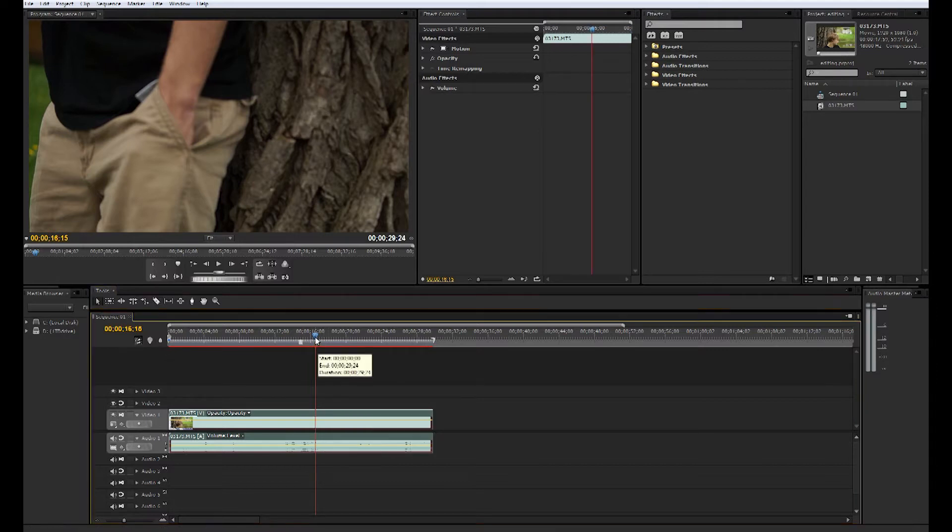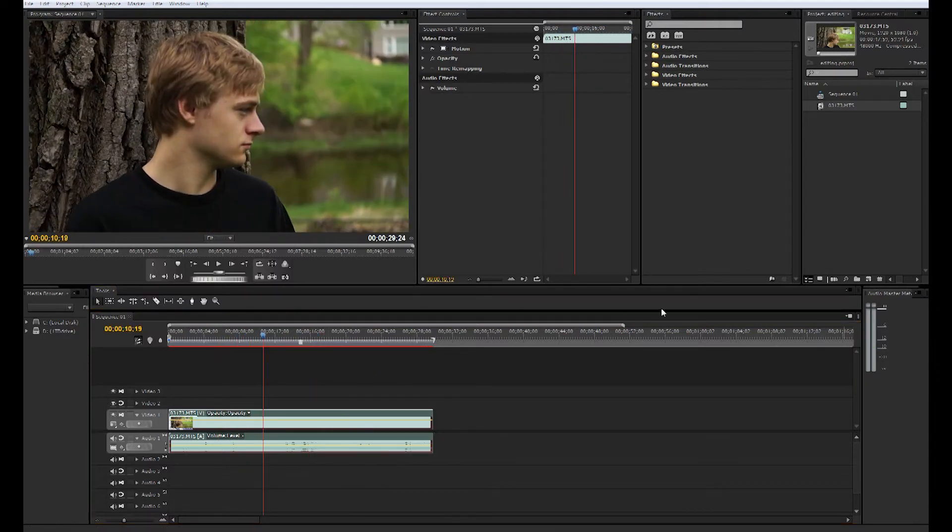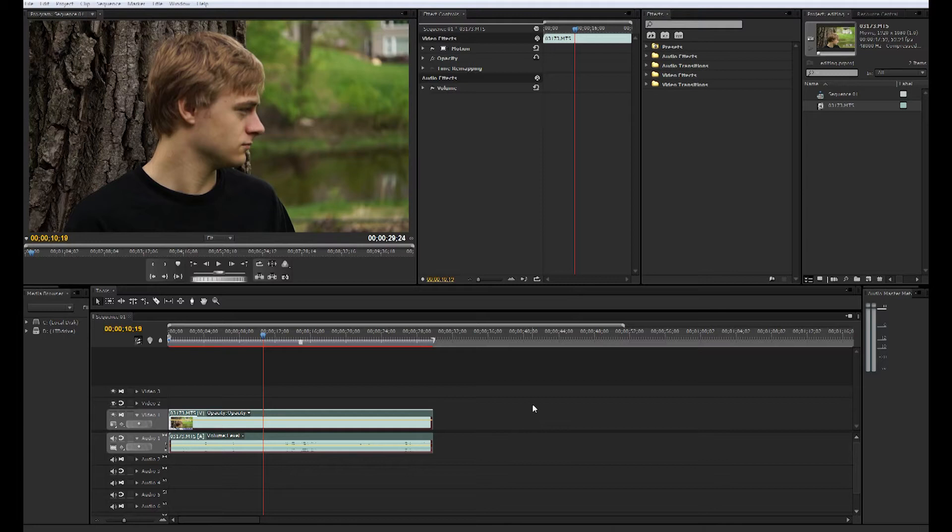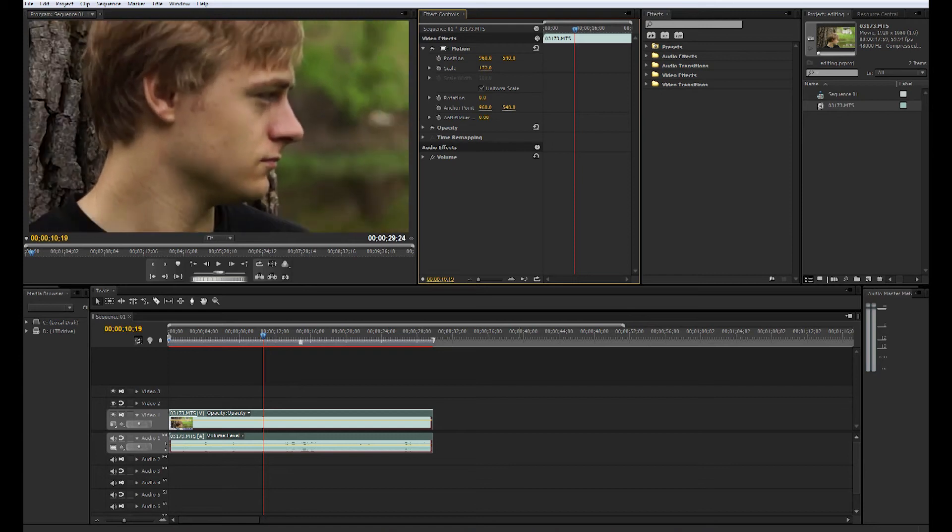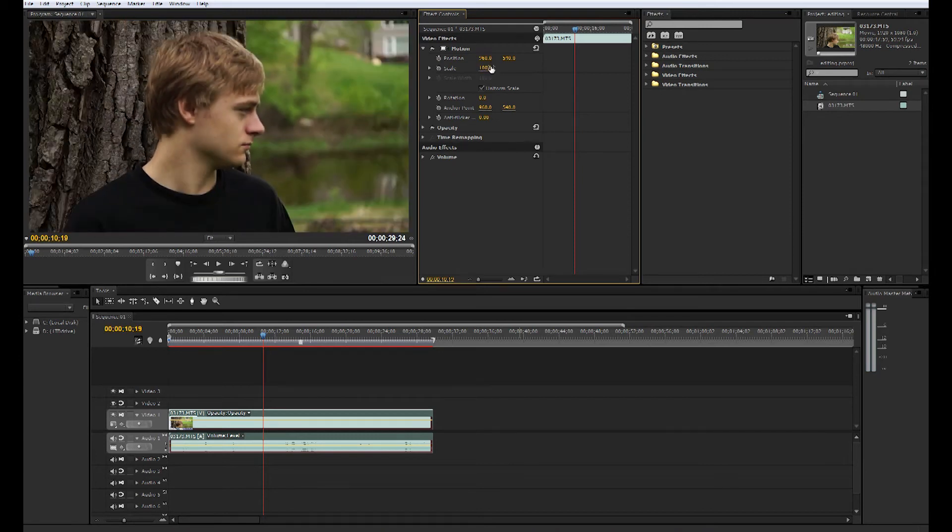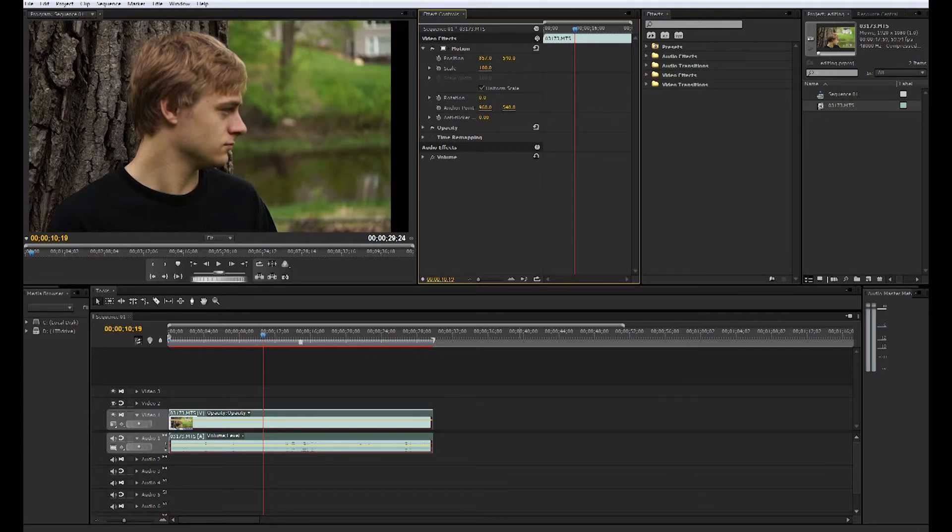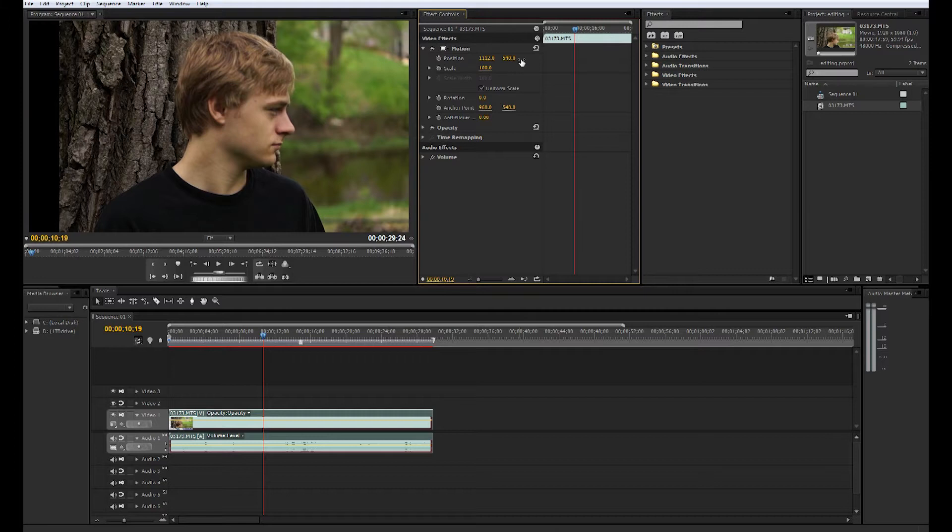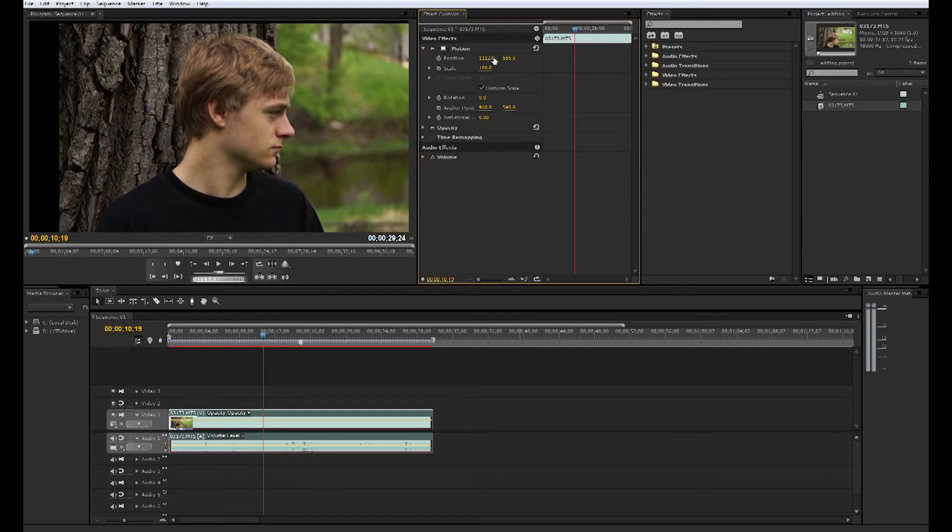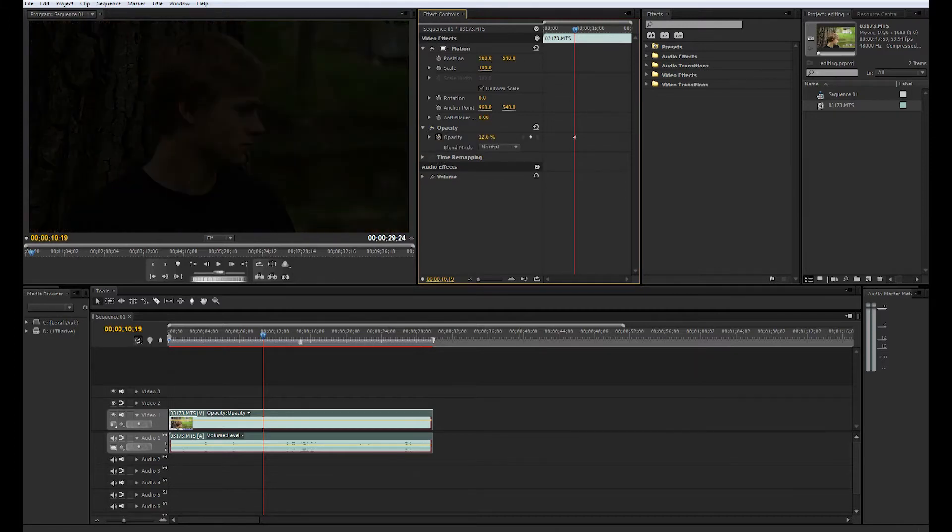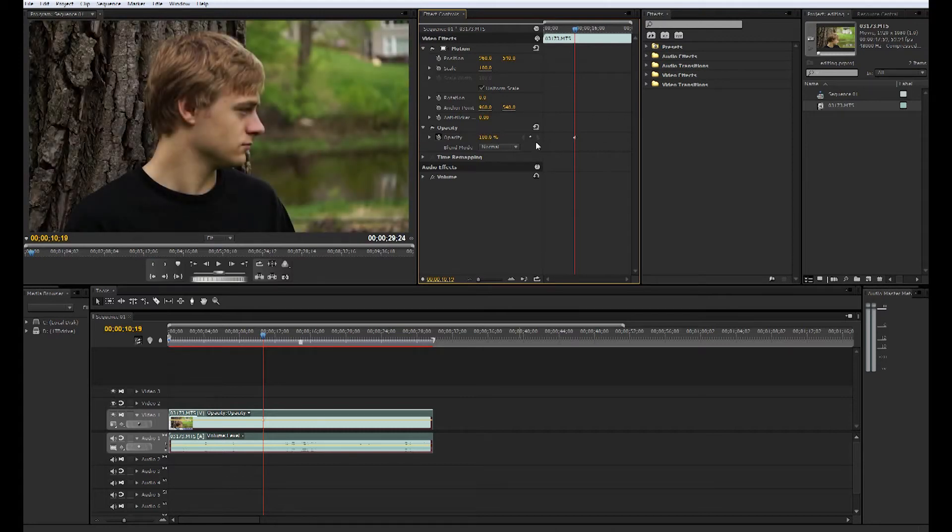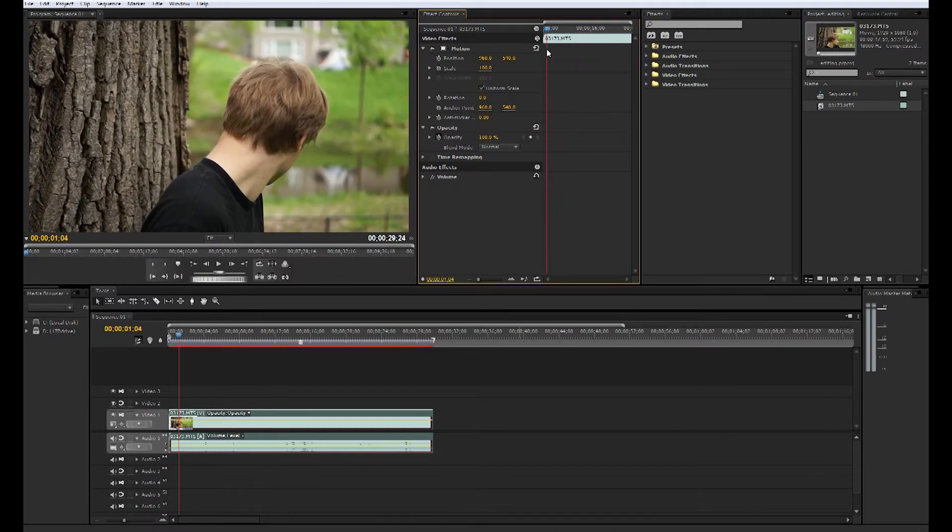Up here in the effects controls we have our motion controls. We can scale them up, scale them down. We don't recommend doing this because you're losing video quality when you scale up. Rotate, you can do a lot of cool things. You can change the position of him left, right, up, down, and opacity. You can change how bright he looks.